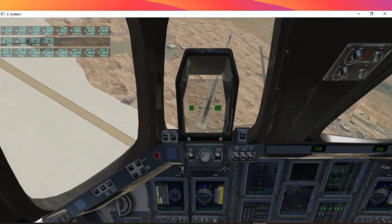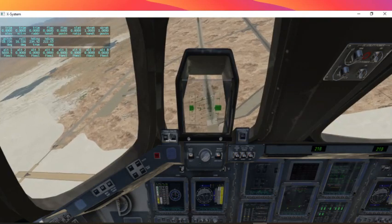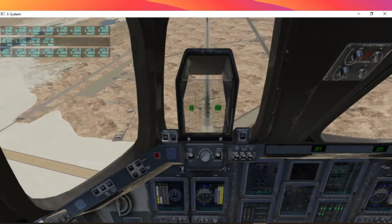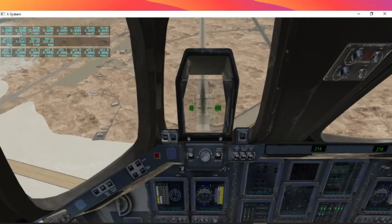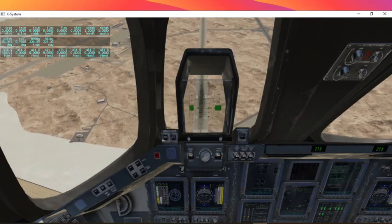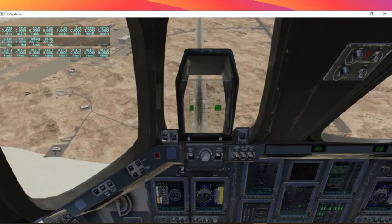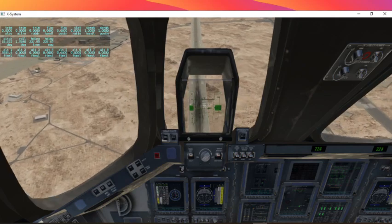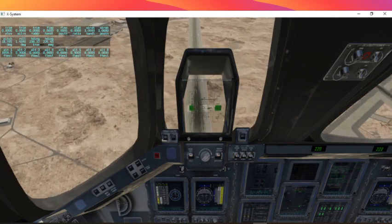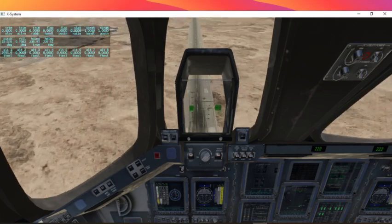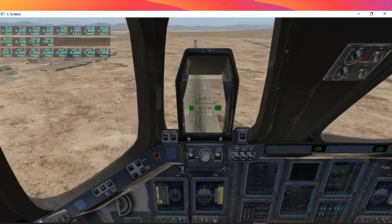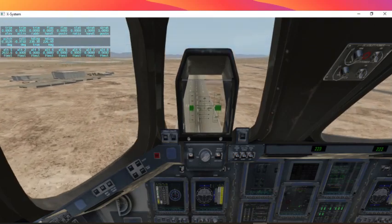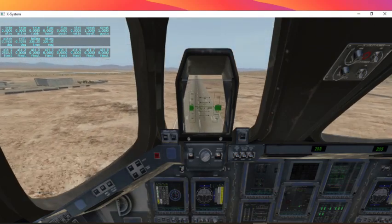Whoa, whoa, whoa. Okay, pre-flare. Landing gear down.